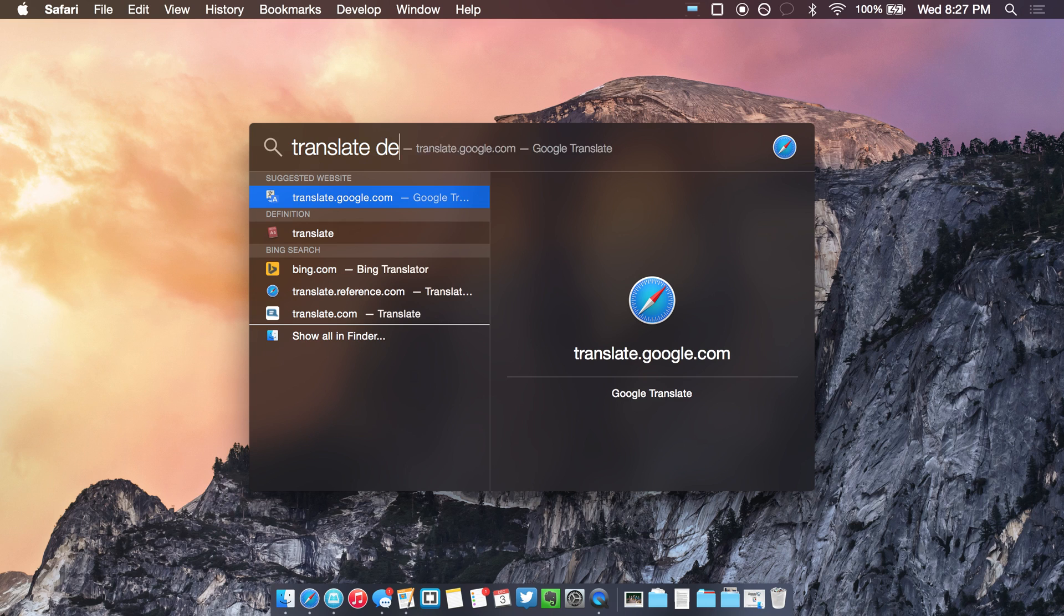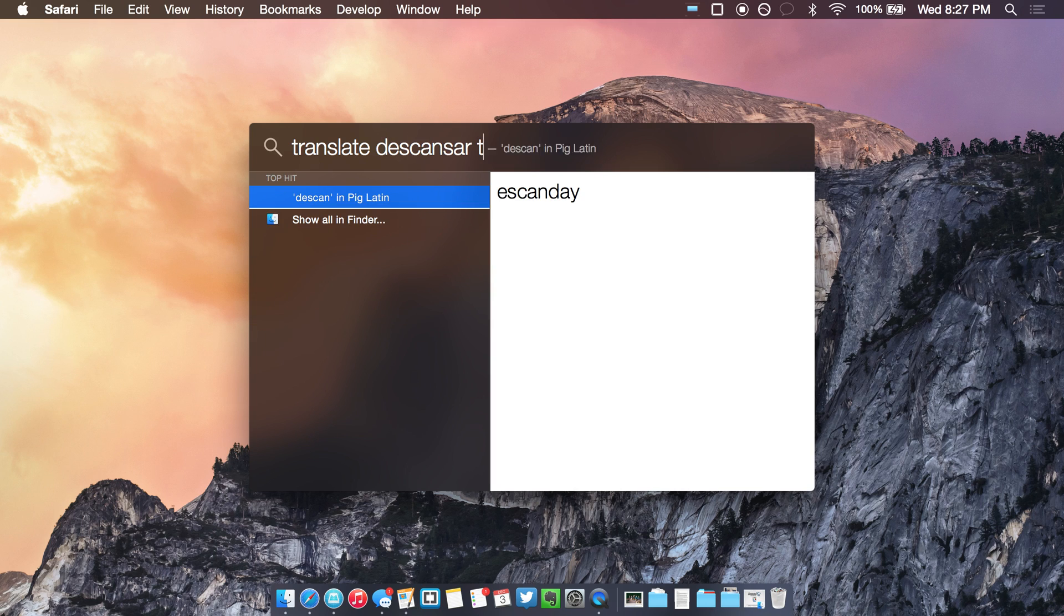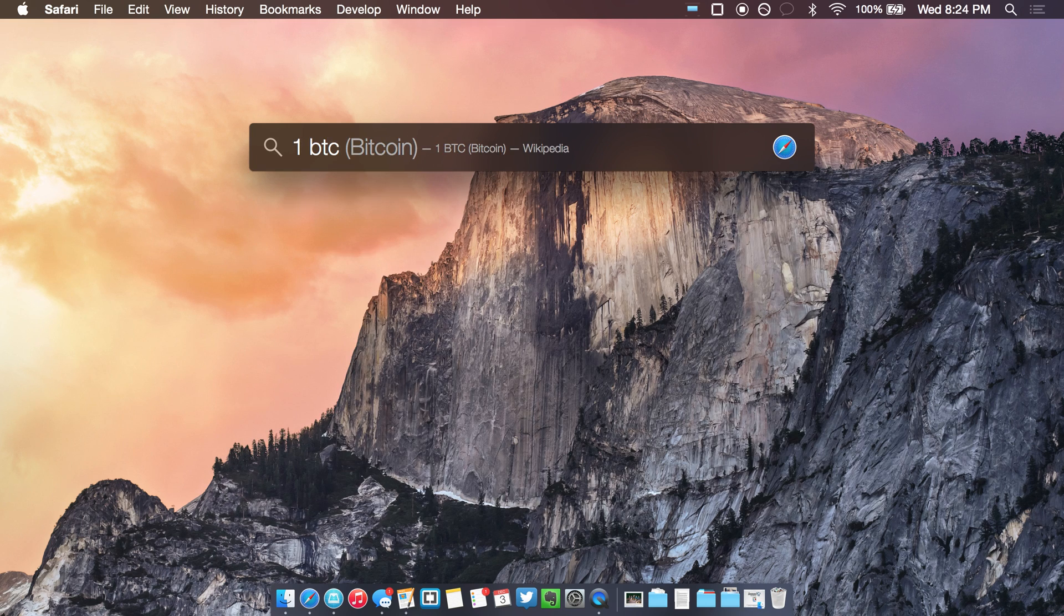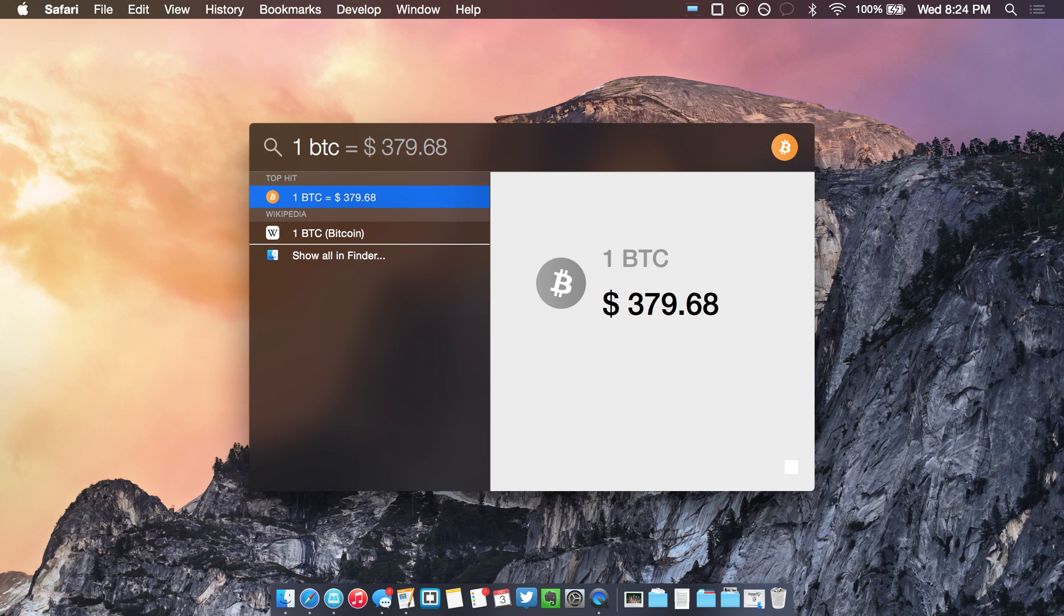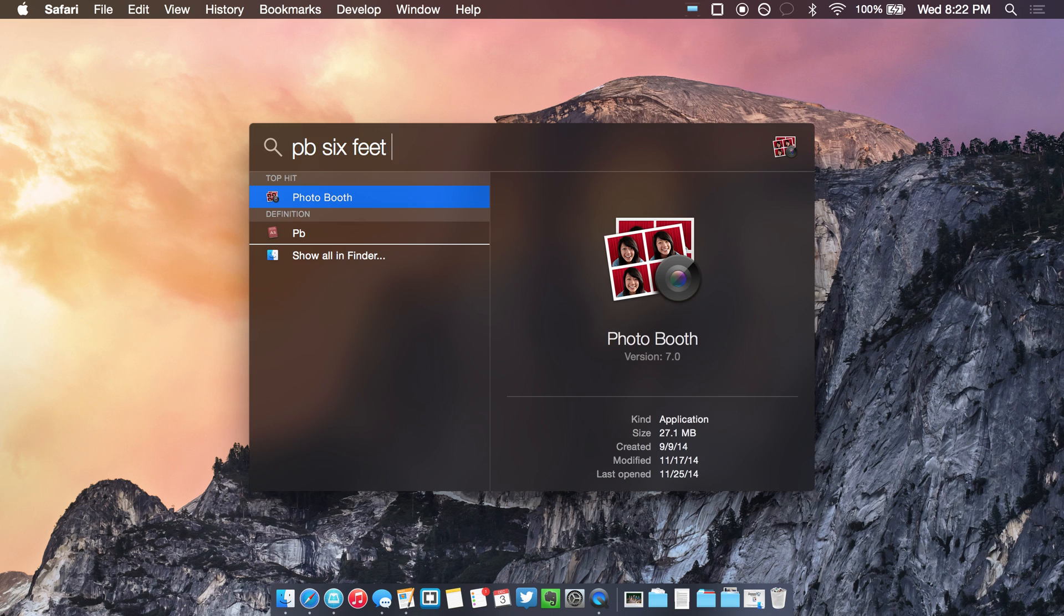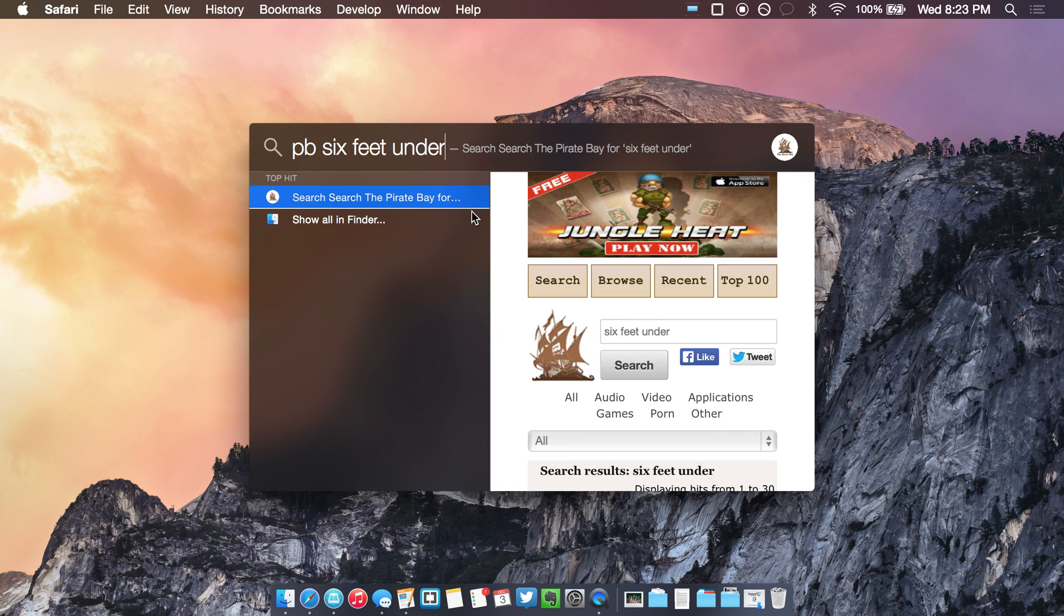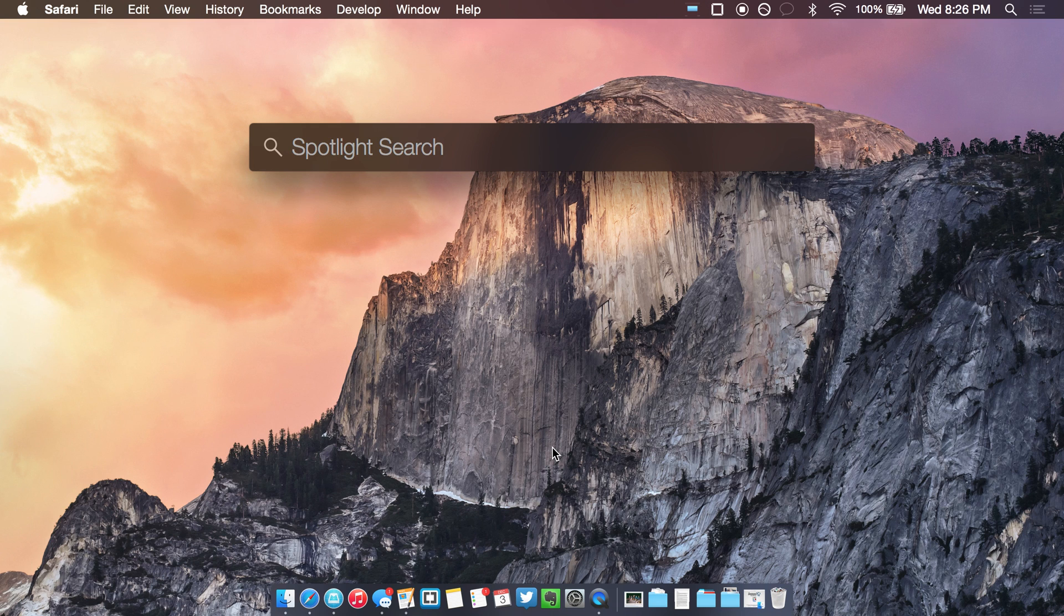It does a few things Apple never would, like Bitcoin prices, searching the Pirate Bay, and Google Maps, and system functions like Terminal. It has an I'm Feeling Lucky feature that guesses a site based on what you type.